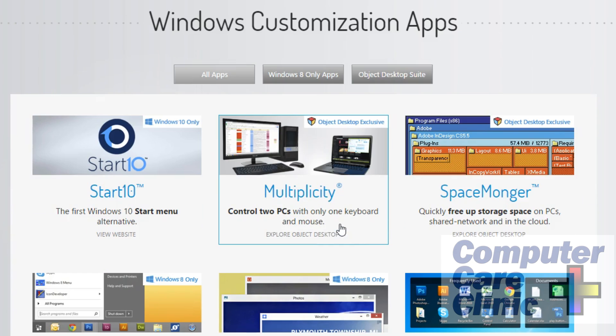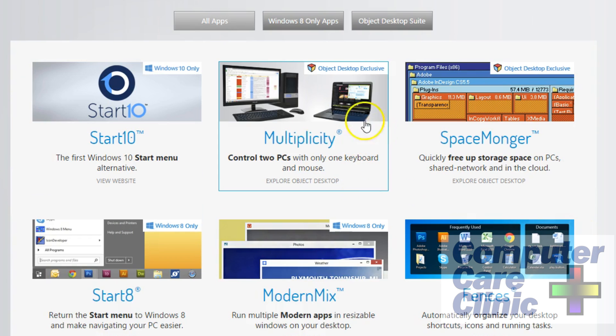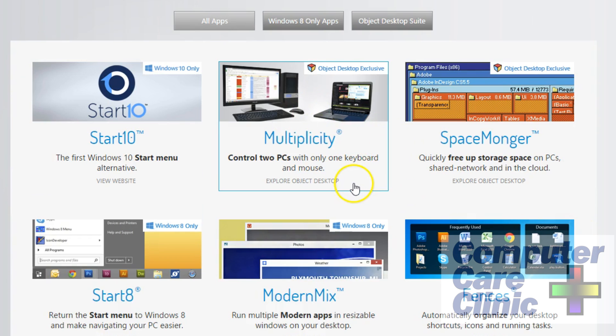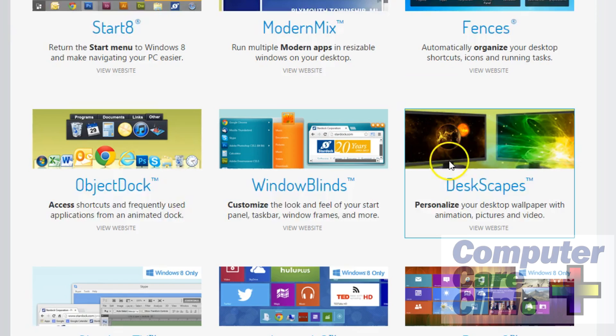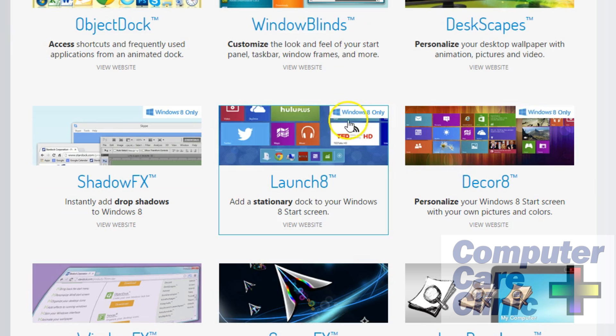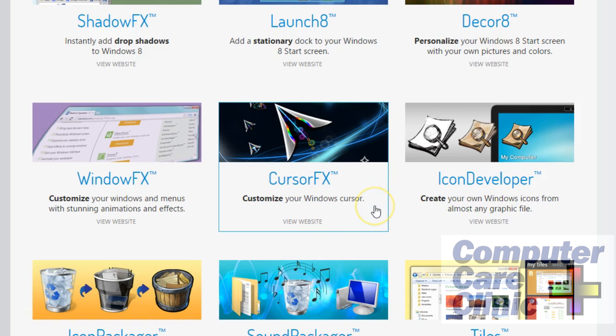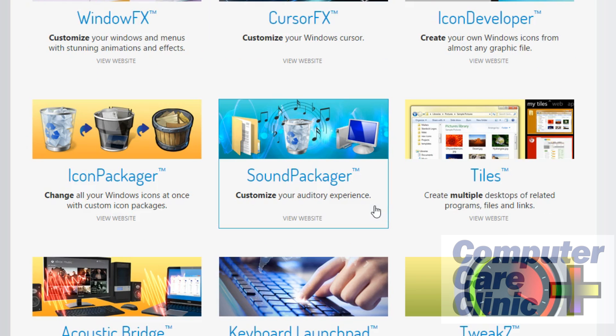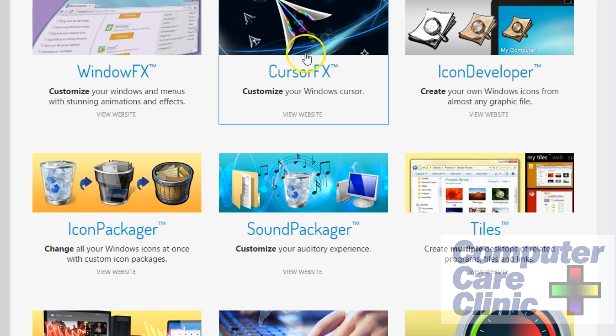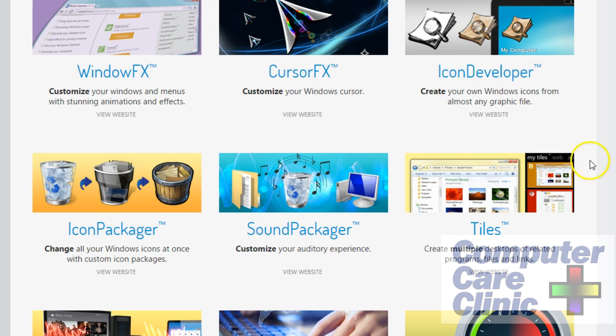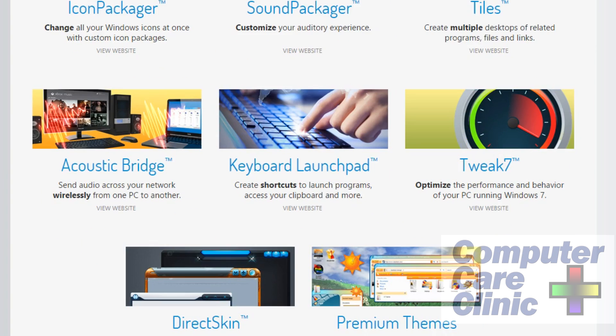And this Multiplicity is pretty neat. The Modern Mix—a lot of people are using Fences. Has been around I think since XP. A lot of people digging that. Then you've got WindowBlinds, Launch 8, which looks like the Mac launch bar, and all kinds of really neat stuff. So check them out at Stardock. And also their software is very, very fairly priced, very inexpensive for what they offer.